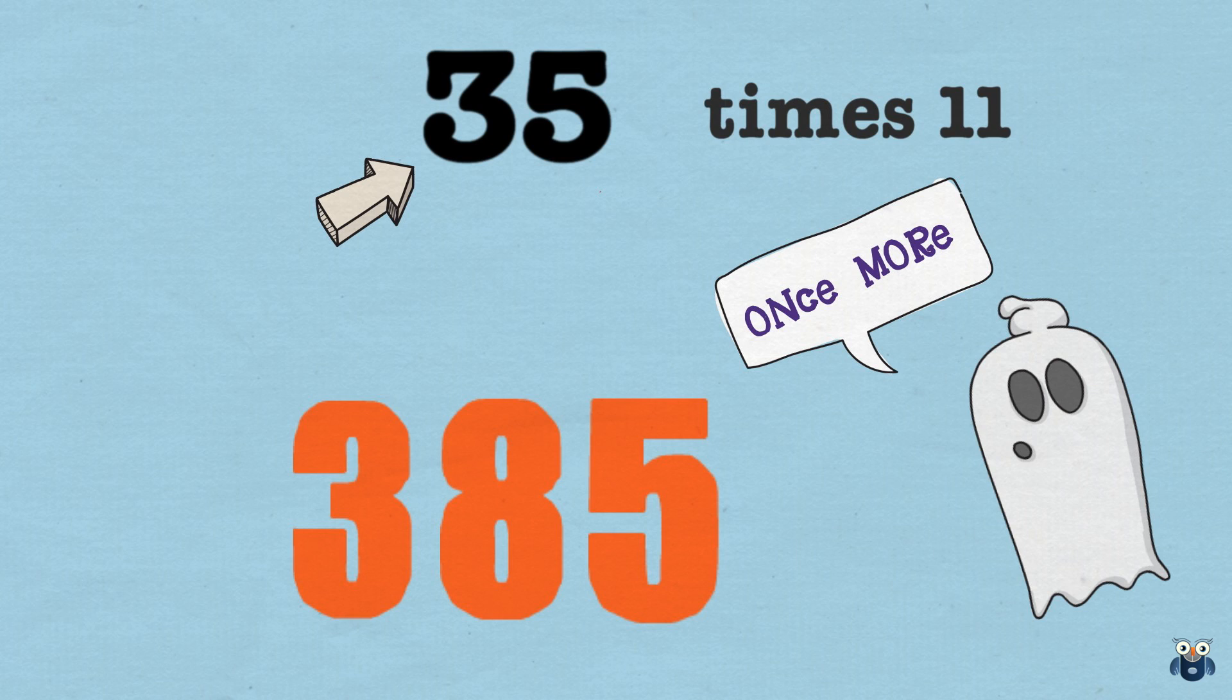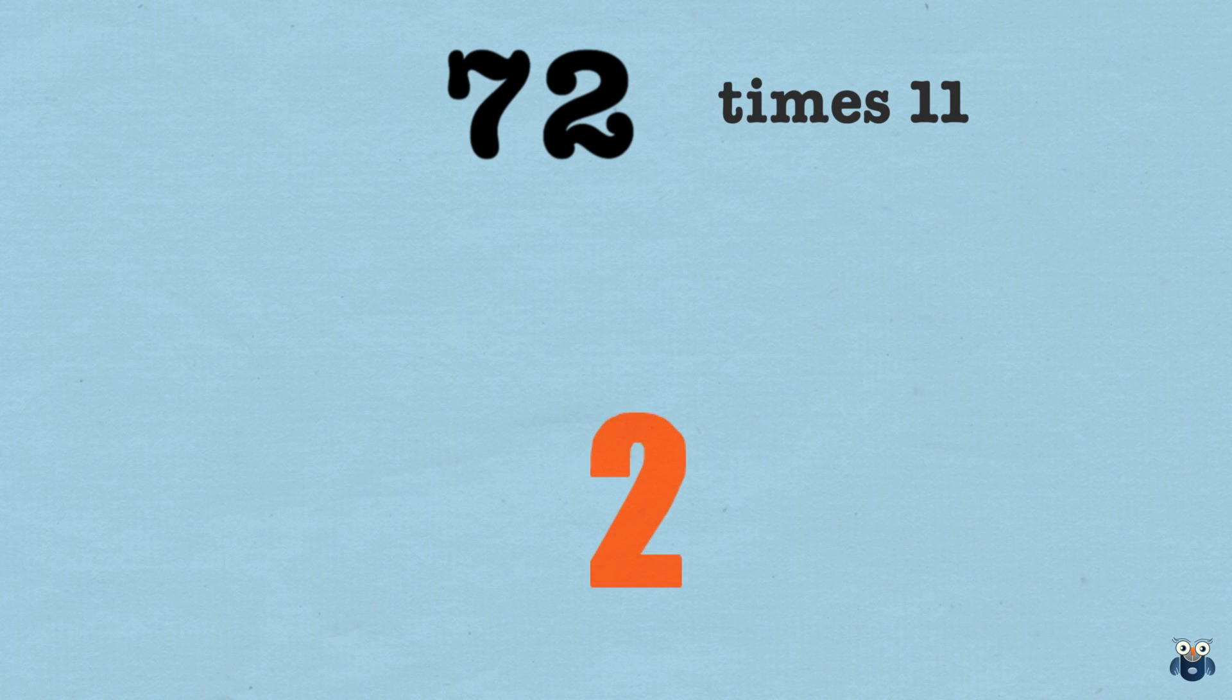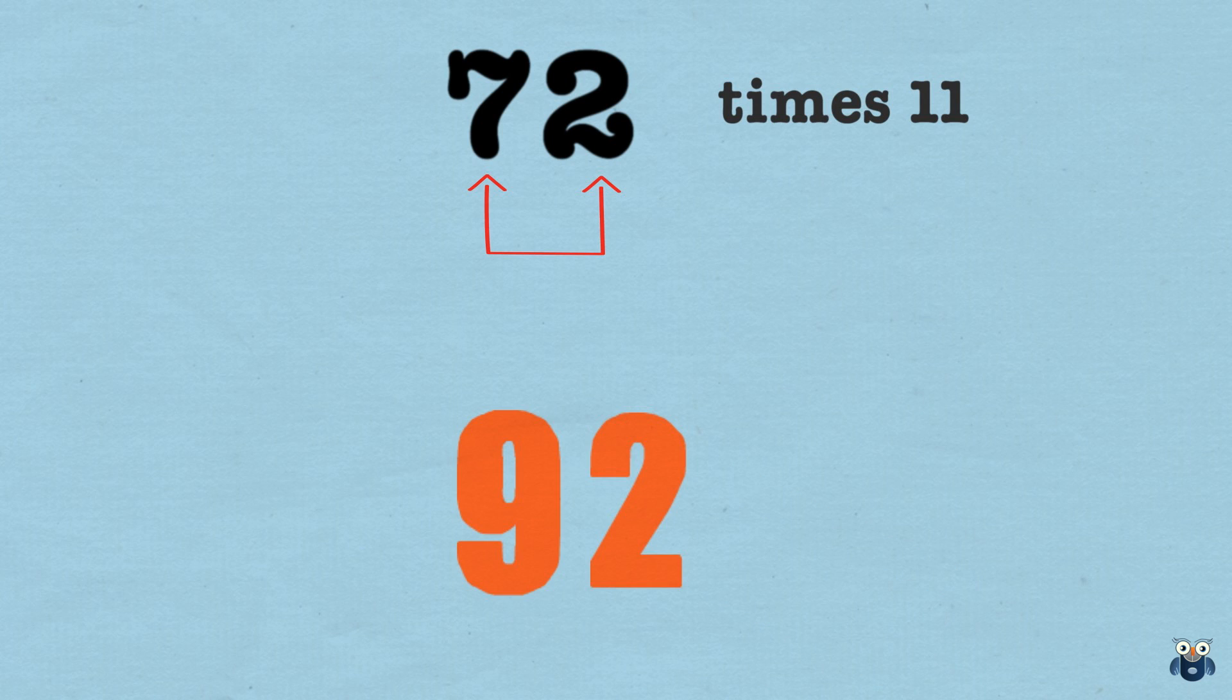Let's try another example. What is 72 times 11? Again, we bring 72 to the top of the page. And as before, we write down the 2 here. Then, we add the 2 and the 7, which is 9. So we write down the 9.